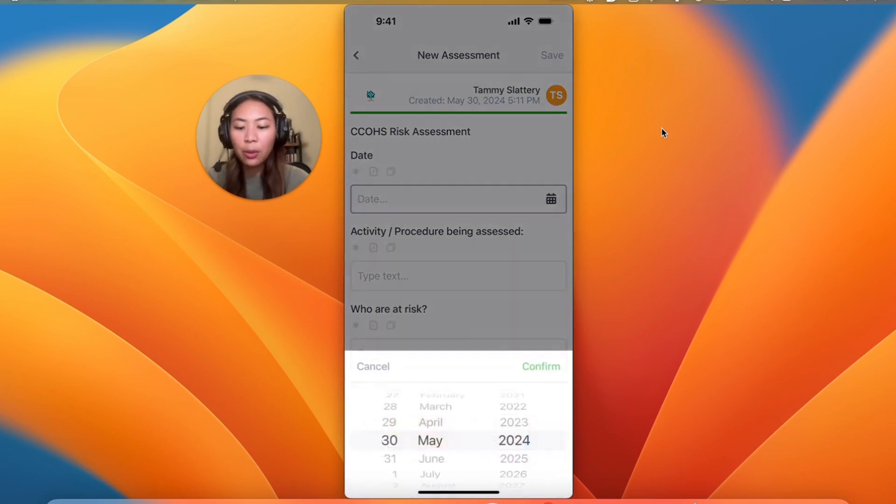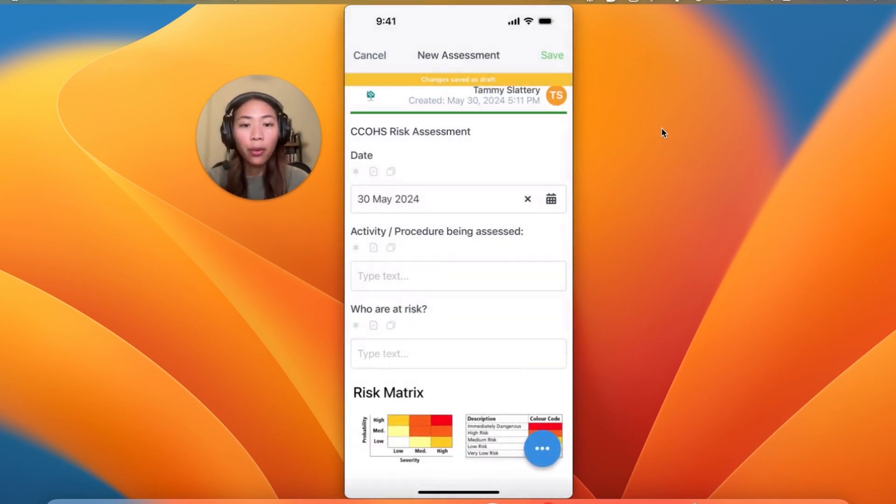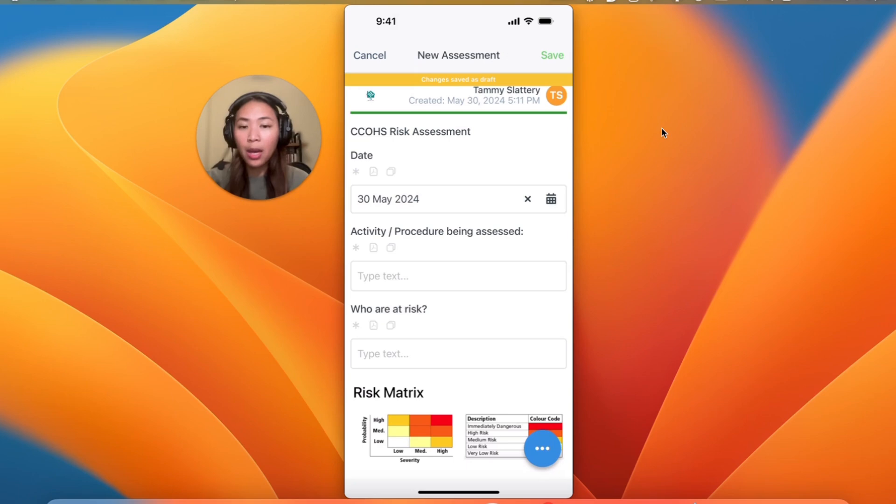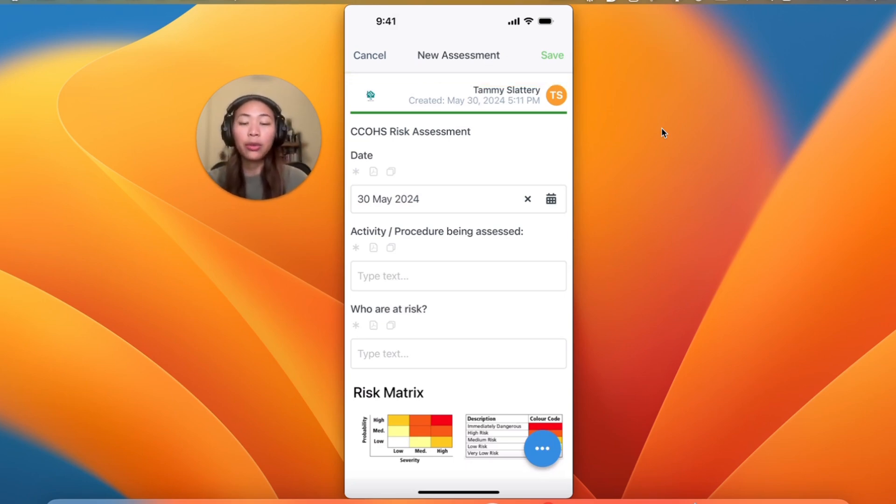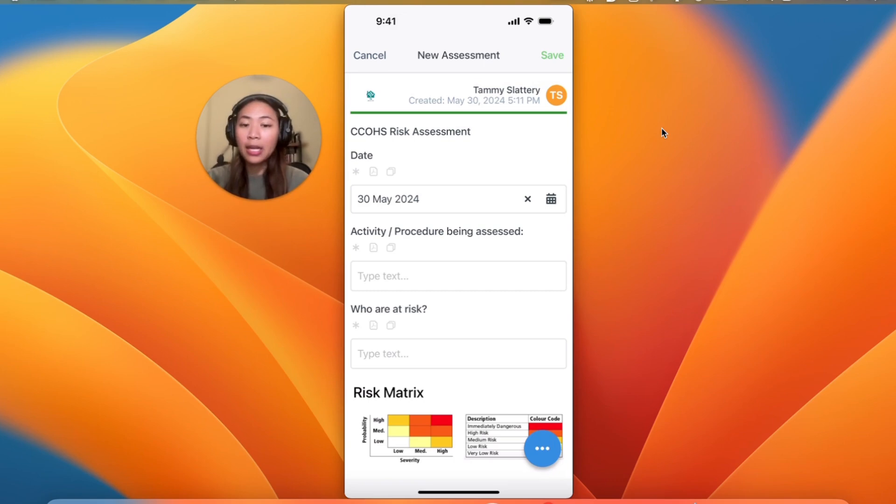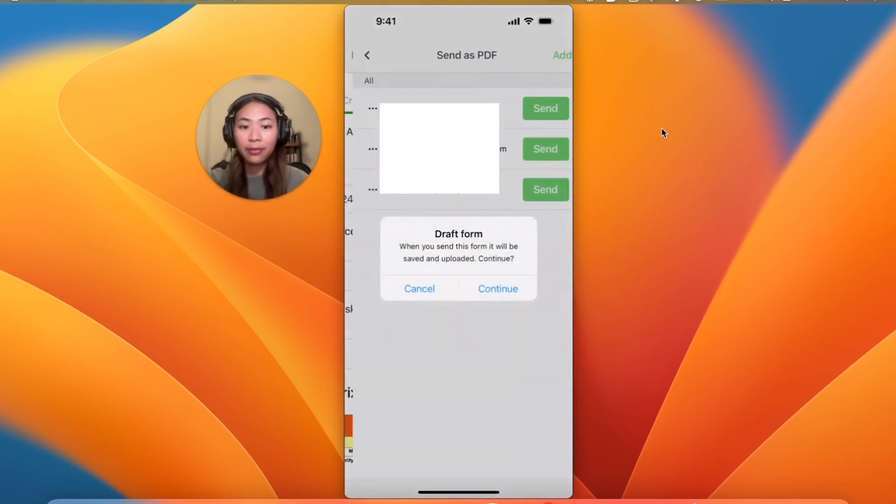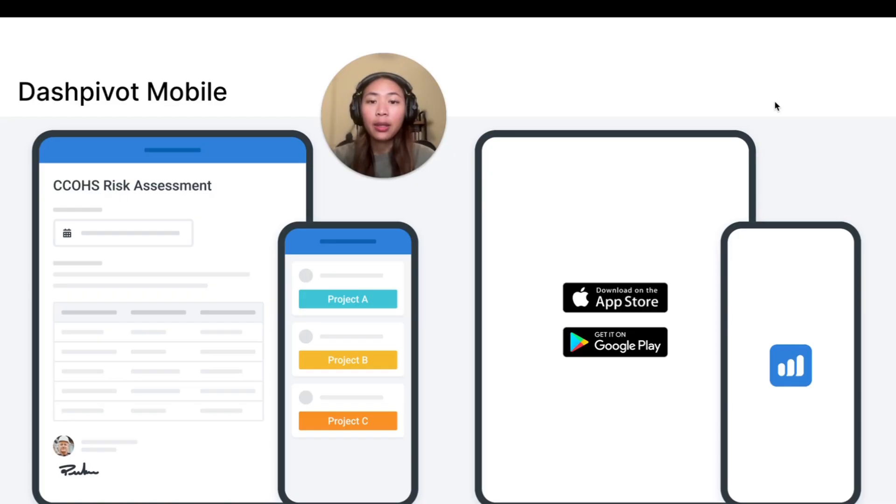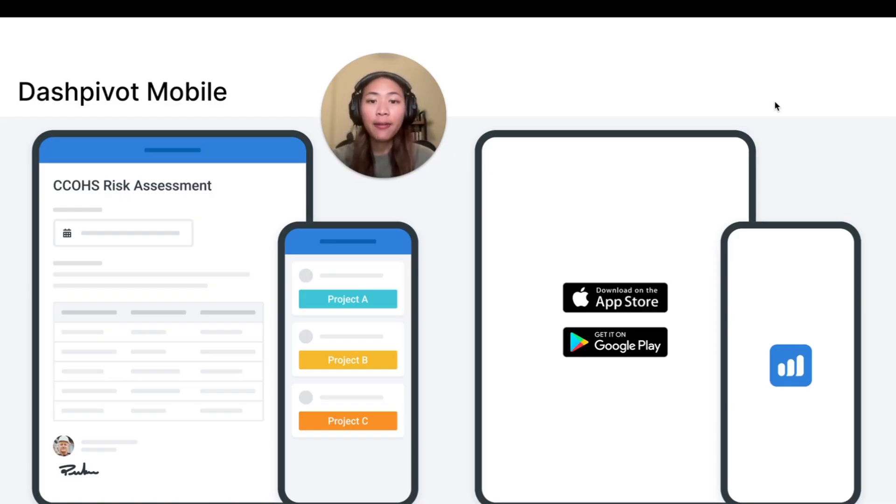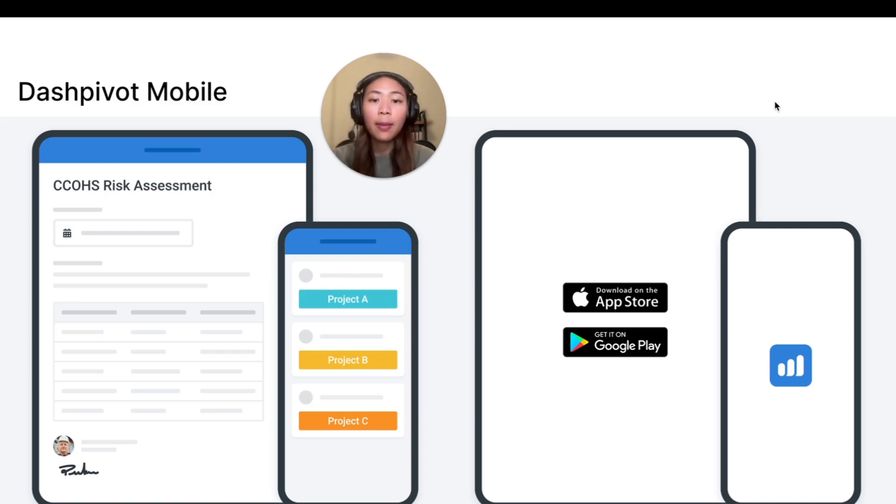Once you are completed with your form and you need to share this copy with external parties, you don't have to go back to your laptop or computer to export. Instead, you can send this as a PDF file via an email directly from the app using send as PDF. The mobile and tablet app works offline and is available on both iOS and Android devices, making this process even more accessible for all workers involved.